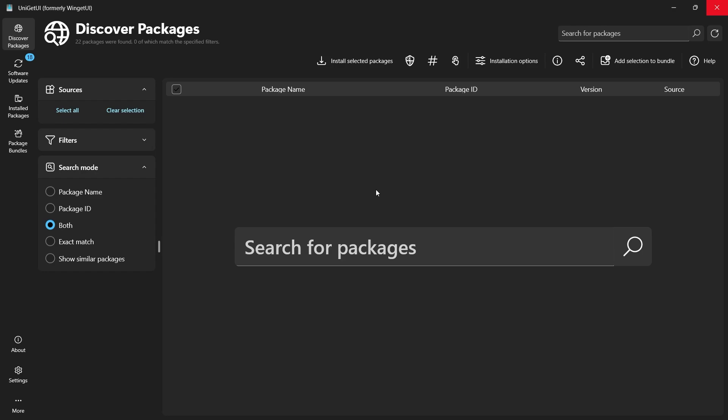The first thing you'll want to do is ensure that the Discover Packages tab is selected at the top of the window. This tab allows you to search for and install various software packages.